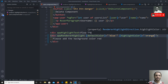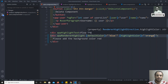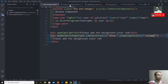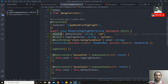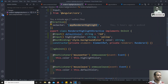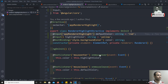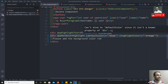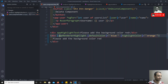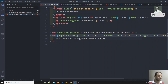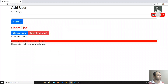Now you might wonder how ngClass and similar built-in directives accept data. If you have only one input to send, you can use the directive name itself as an alias for that input. That way, 'defaultColor' binding is removed and you pass the value directly in the square brackets where the directive is applied — it behaves both as the directive selector and the input binding.